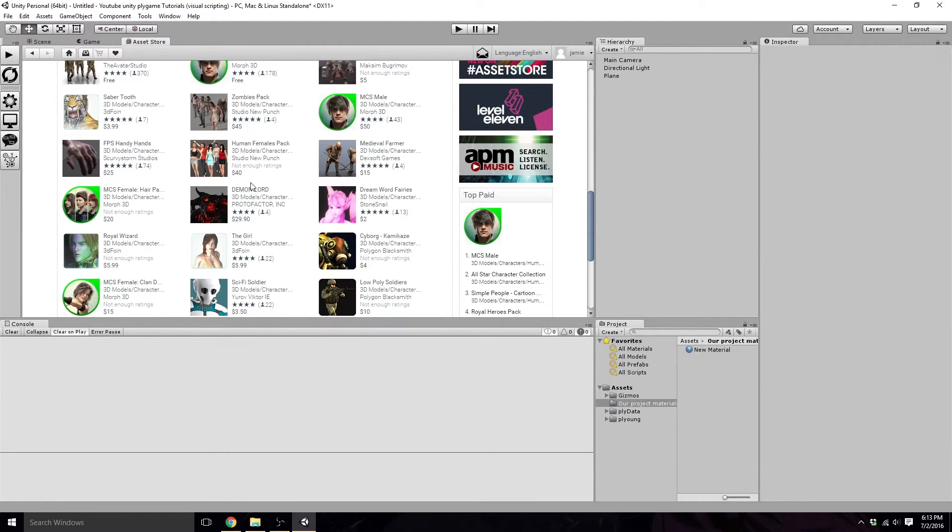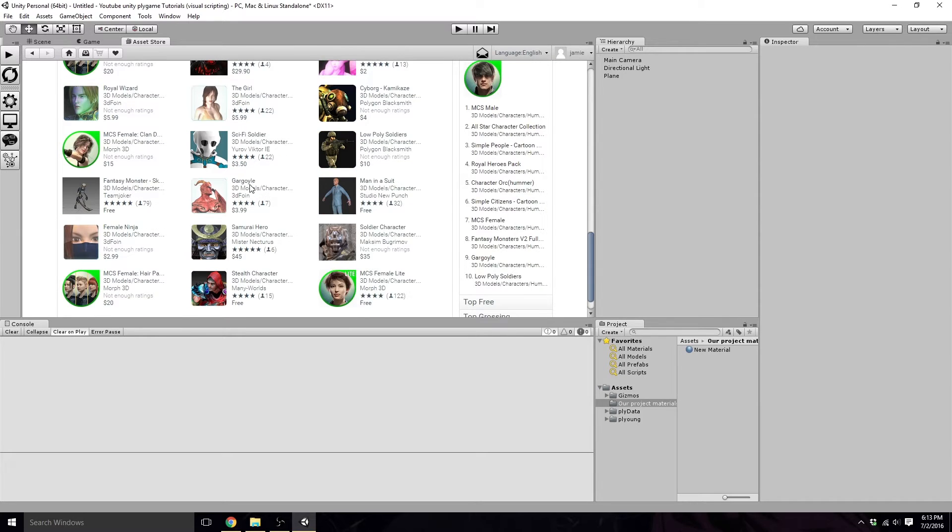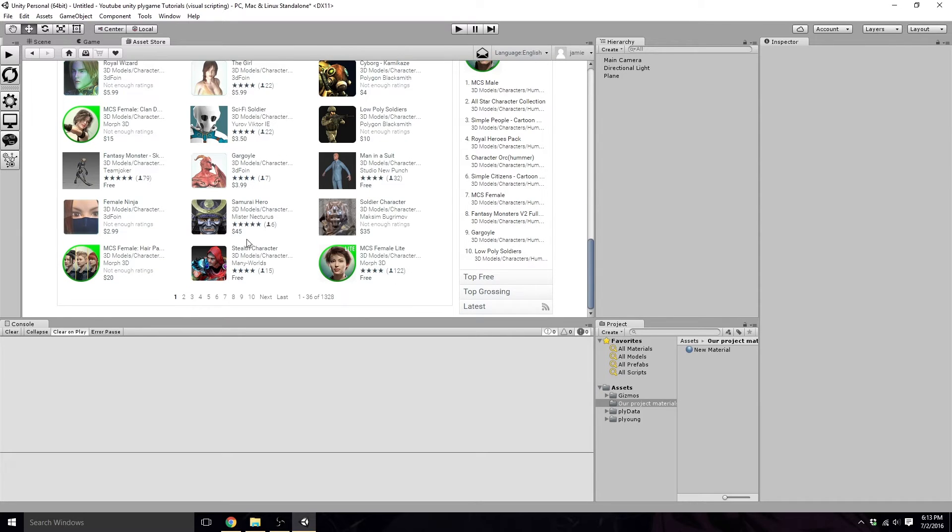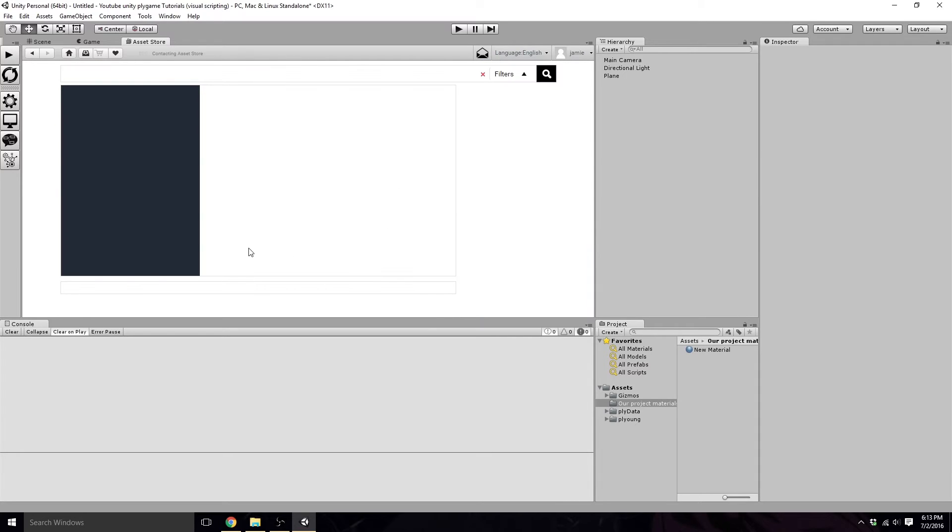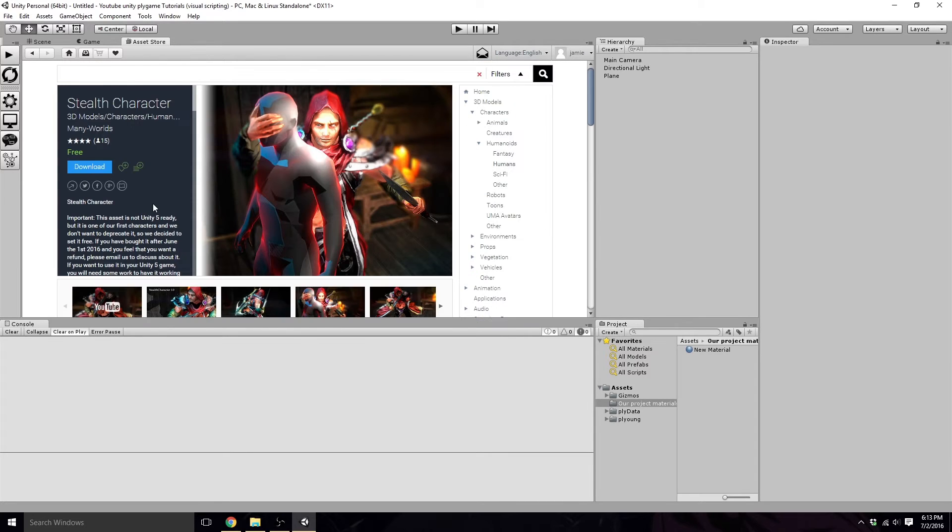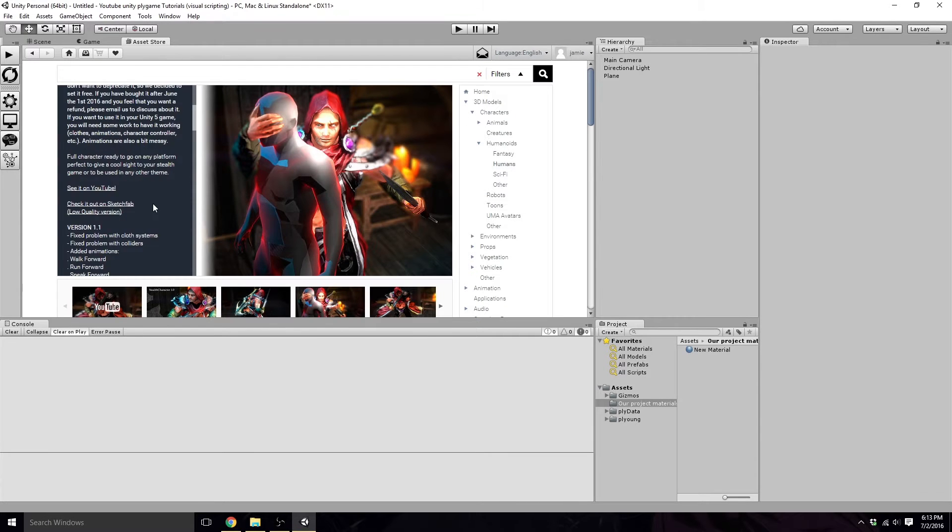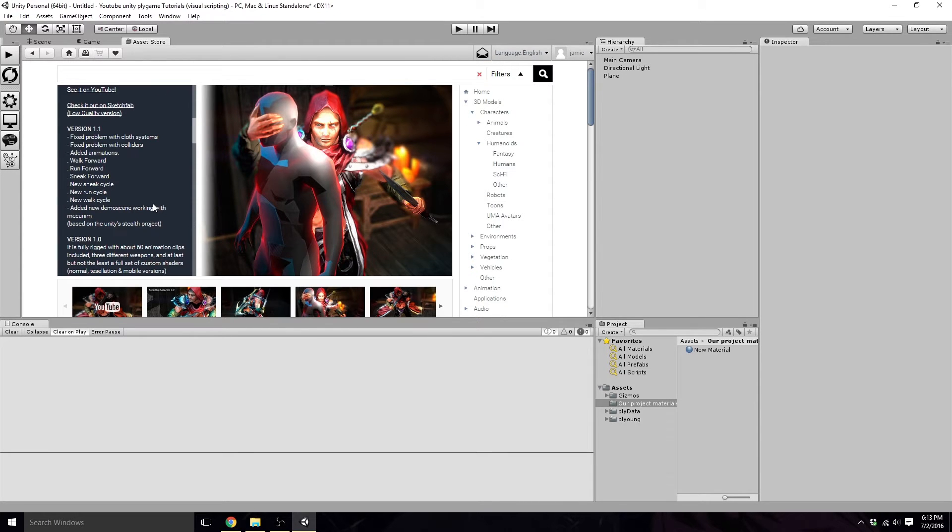So there's all kinds of things we can pick. Let's take this free stealth character here, let's check it out, see how many animations it comes with. Walk cycle, run cycle, sneak forward, run, okay.